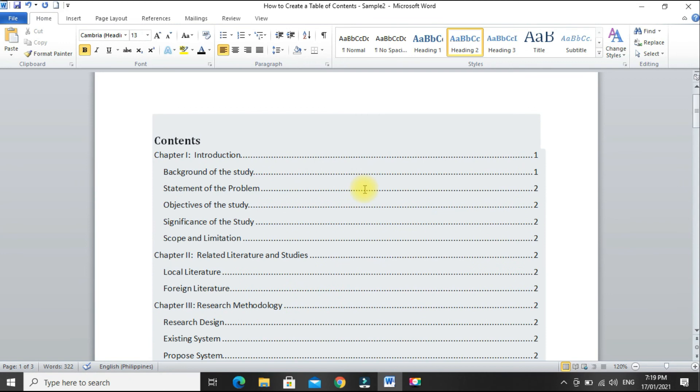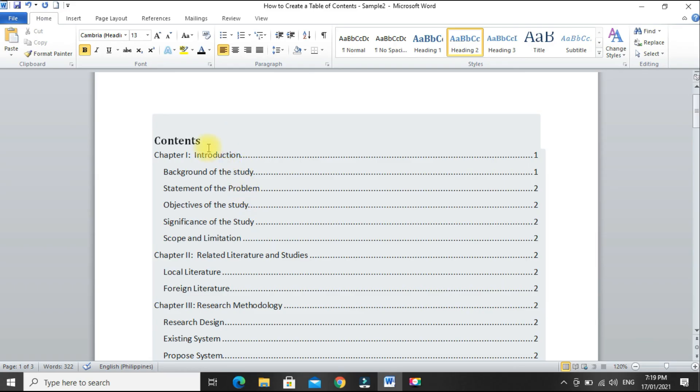There. So our table of contents also became black. We can also edit the table of contents.